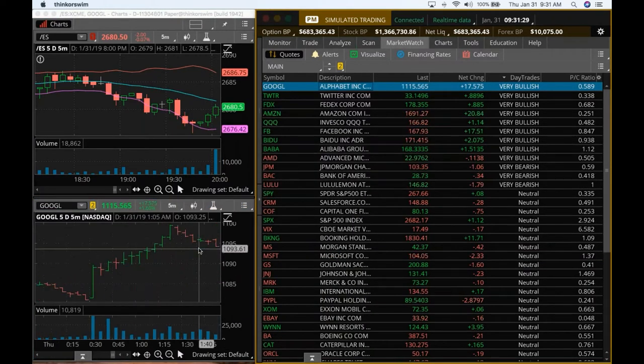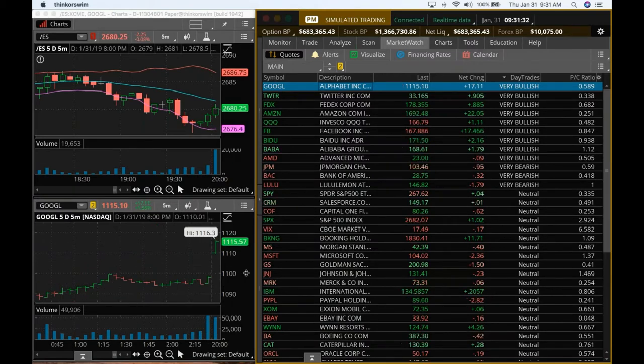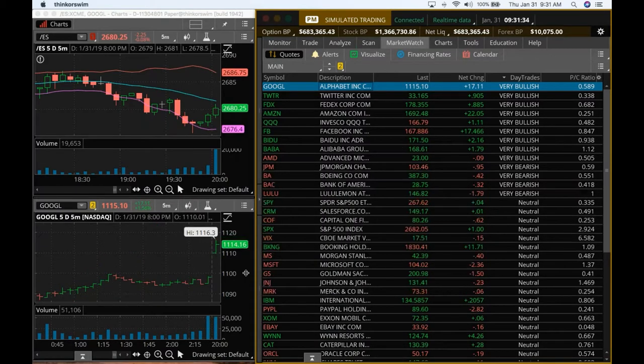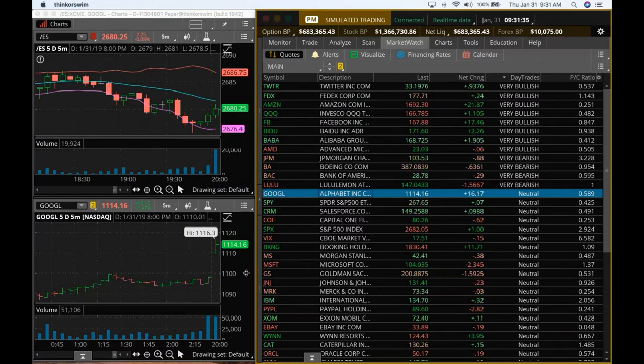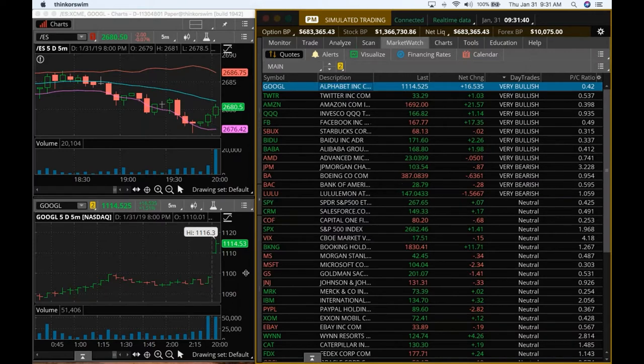And as you can see, Alphabet is at 11.15, 11.16. It's already too high. I mean, it's gone up $17. So I'm not sure how good of a trade that might be.